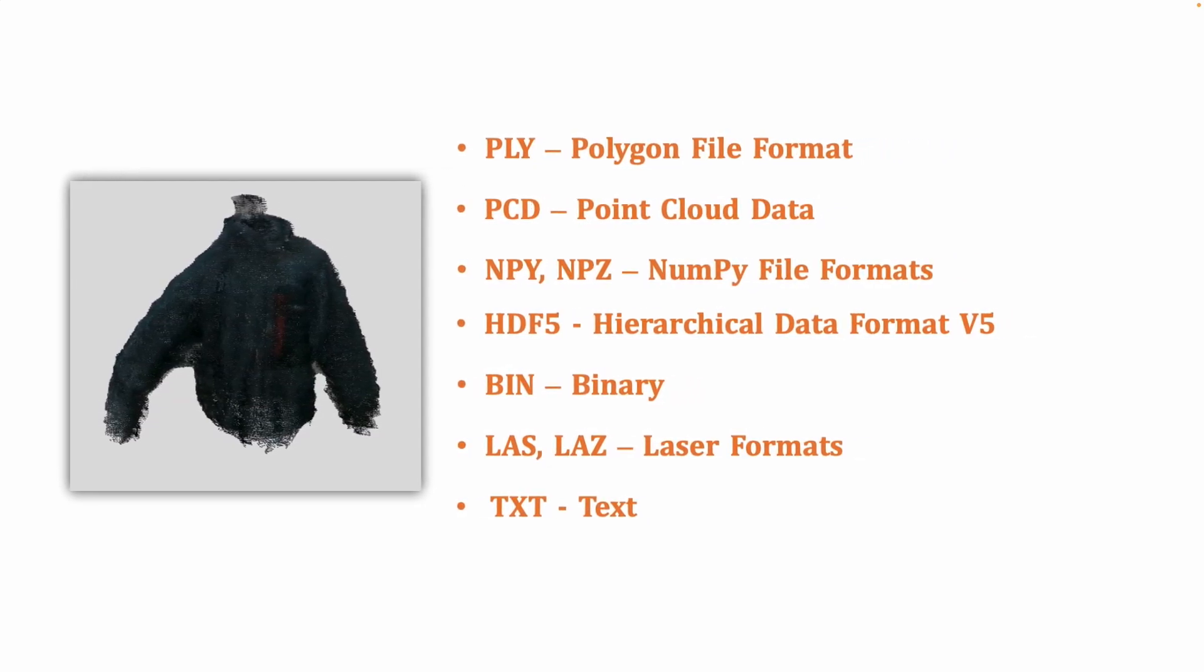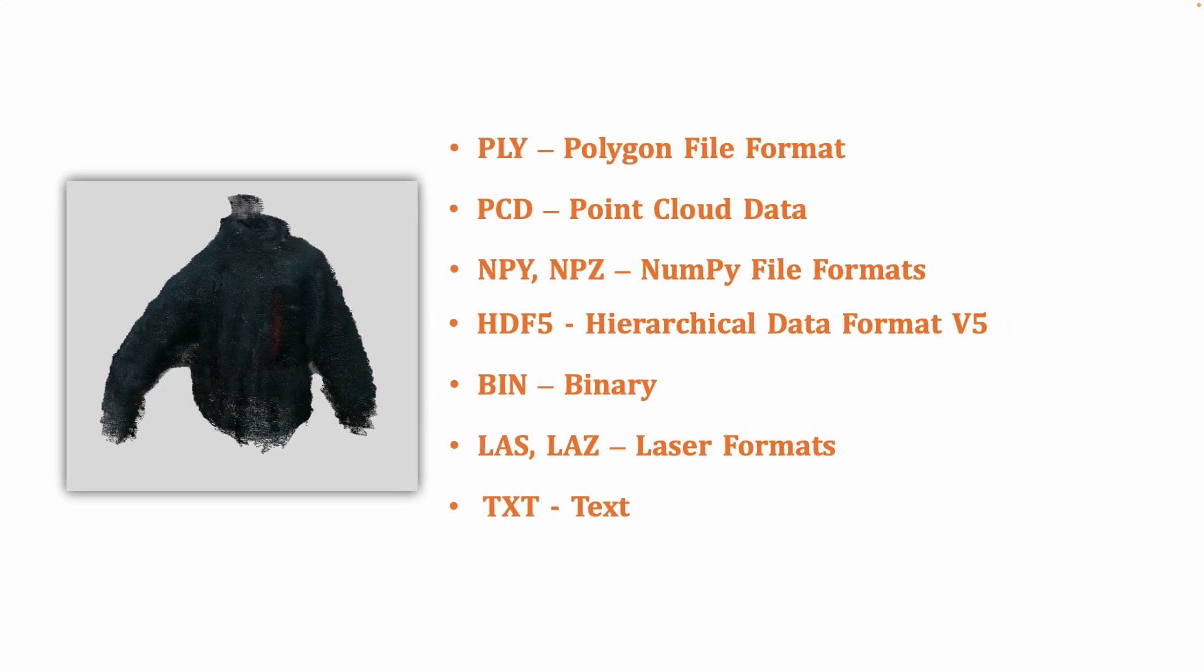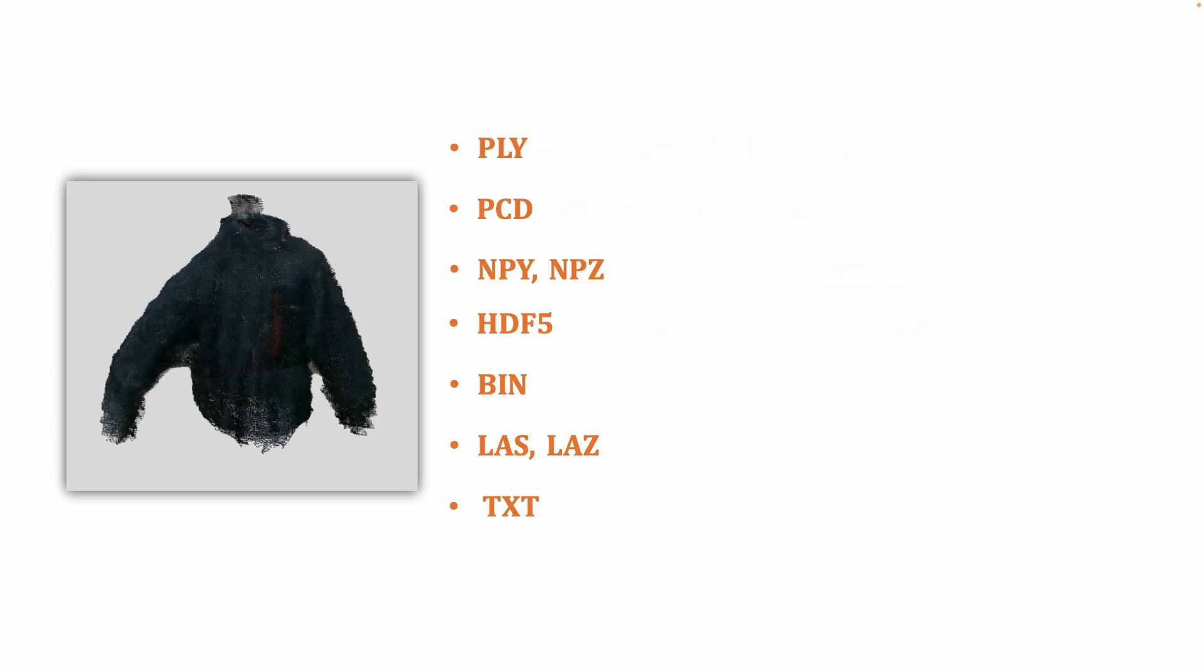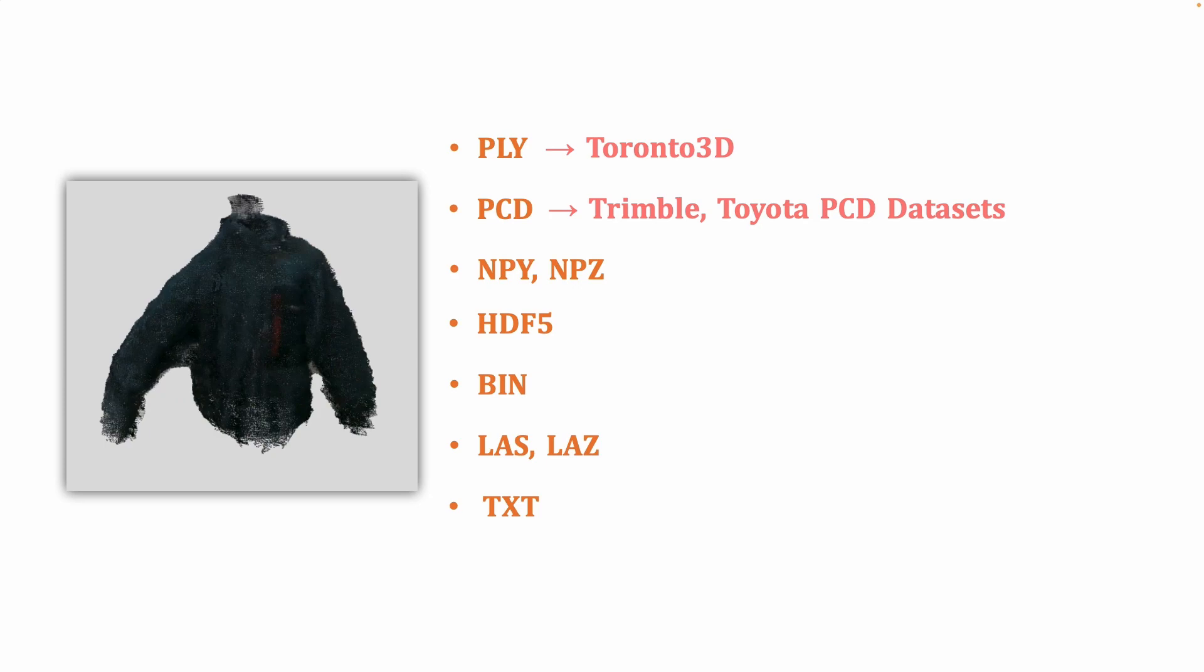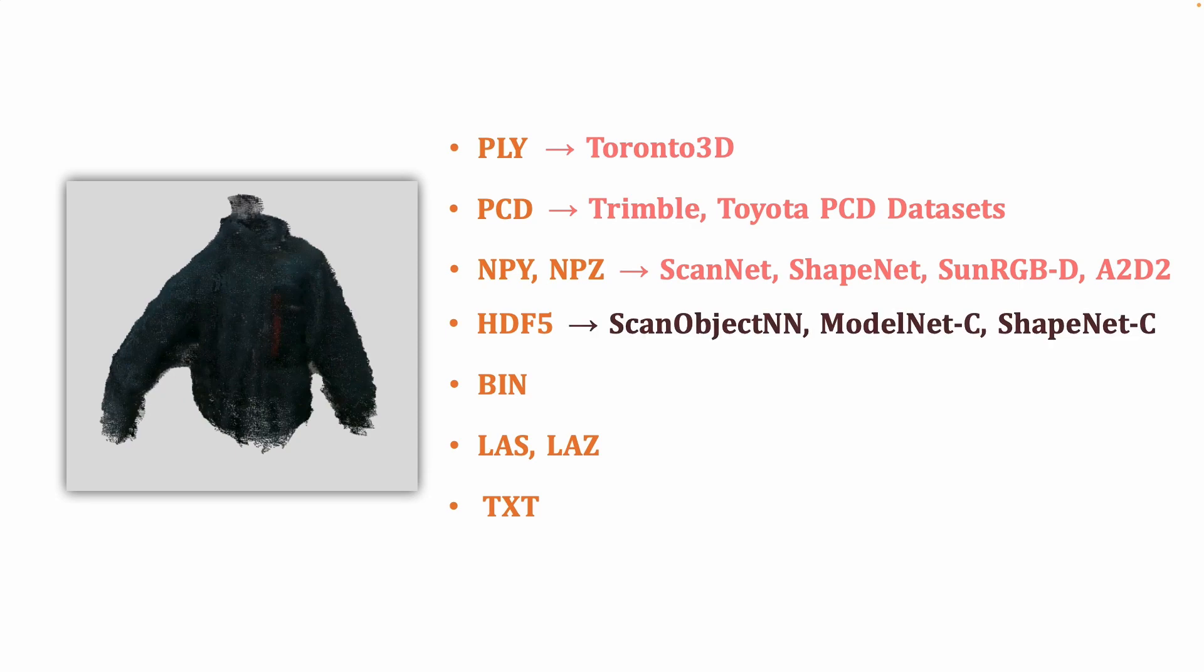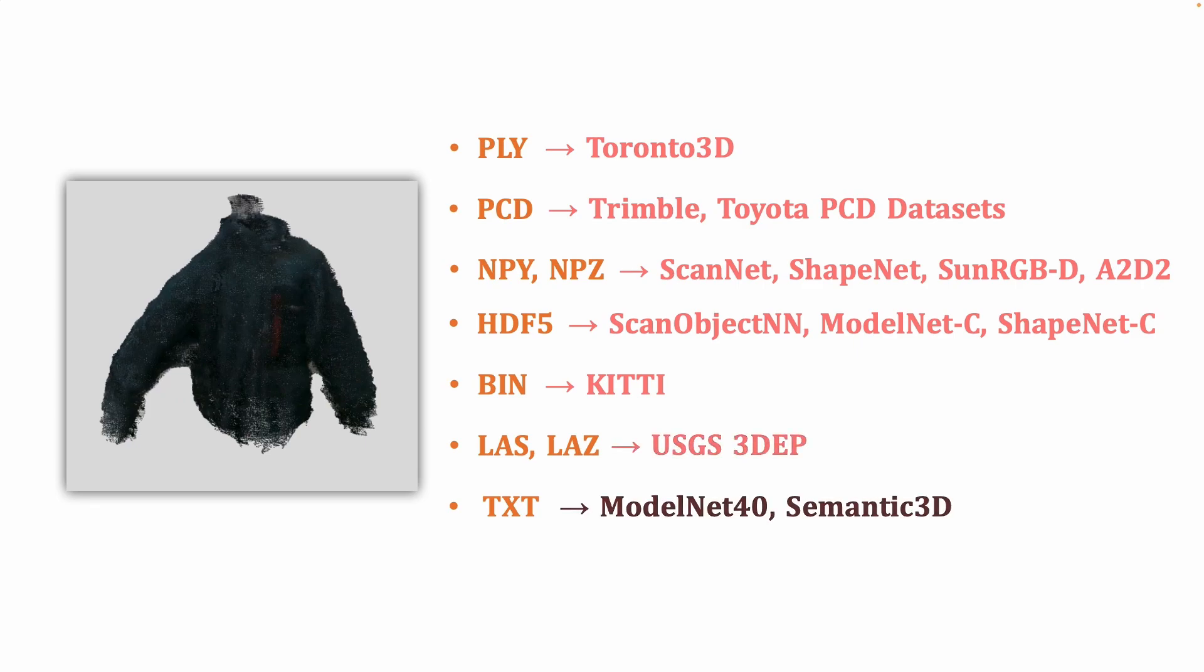In this tutorial, I'm going to show you the easy ways to visualize the most common point cloud file formats that we see in many popular point cloud datasets in computer vision like Toronto 3D, Trimble, Toyota PCD dataset, ScanNet, ShapeNet, SunRGBD, Audio autonomous driving dataset, ScanObjectNN, ModelNet C, ShapeNet C, KITTI, USGS, 3DEP, ModelNet 40, Semantic 3D and many more datasets.